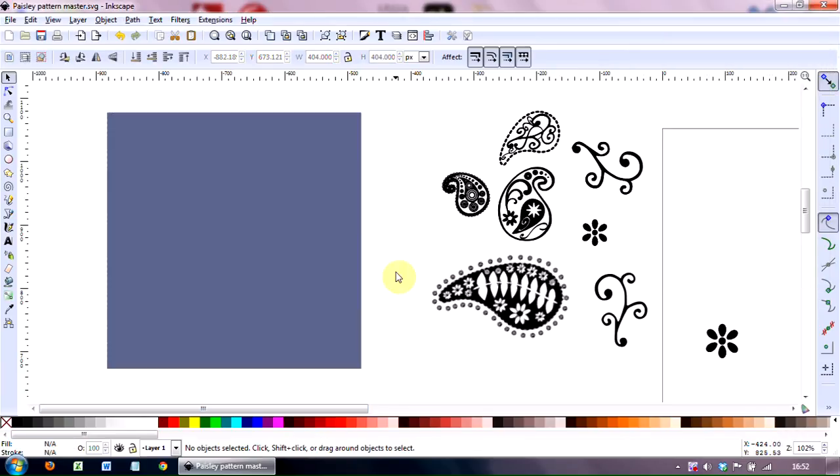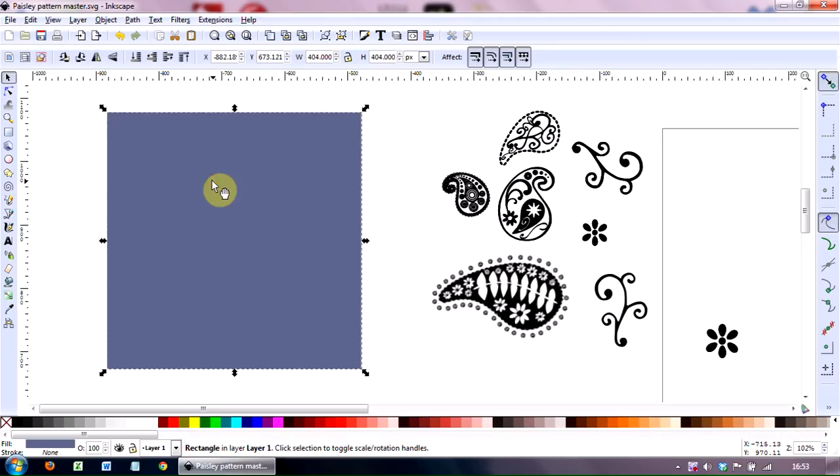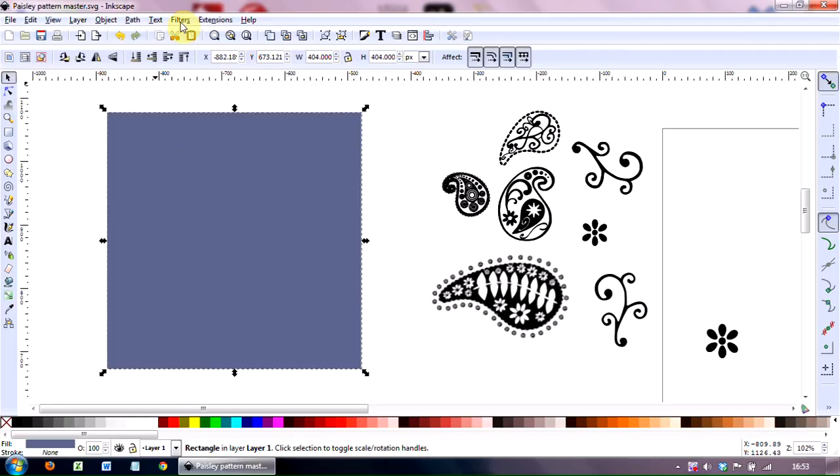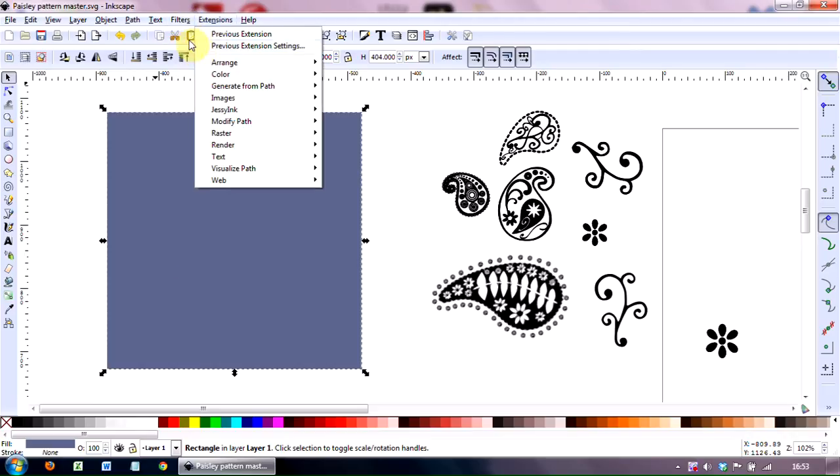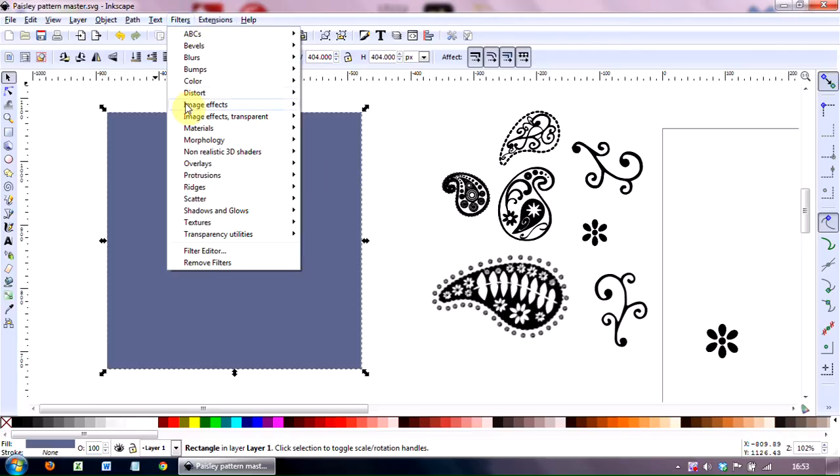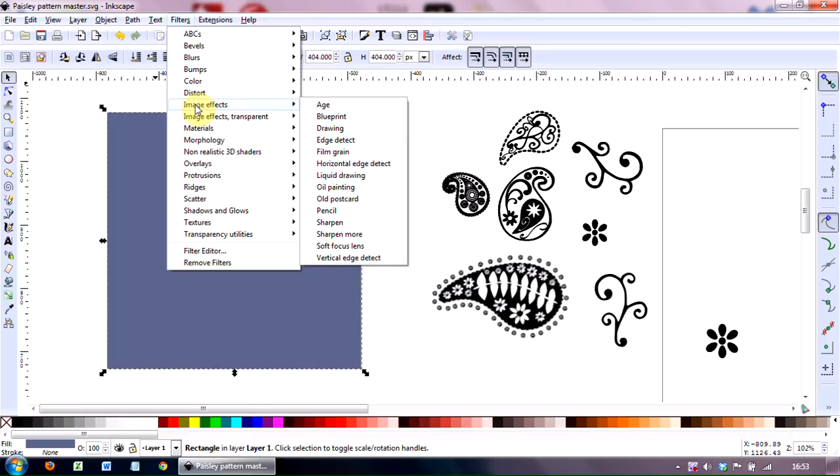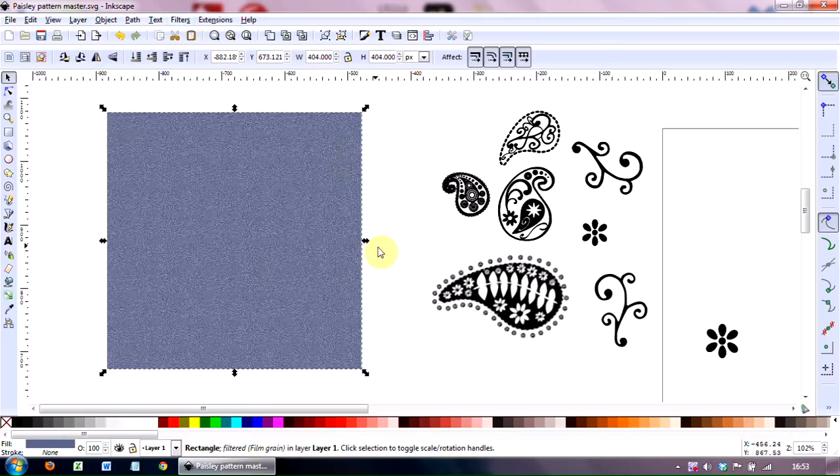I'm going to also place a very subtle texture on that. And I do suggest that you don't make it too obvious, because that's then going to fight with the Paisley patterns themselves. So to do that, select the image, go up to Filters, and there's all sorts of wonderful things to play around in here. But I'm going to go to Image Effects, Film Grain, and that's it.